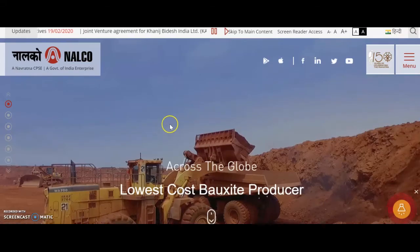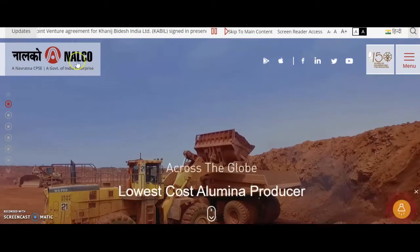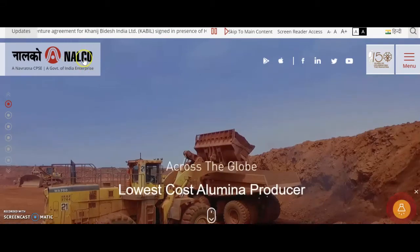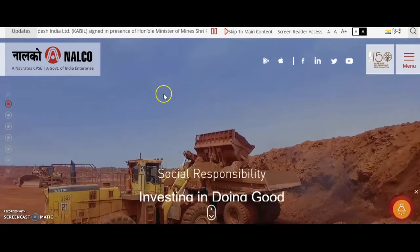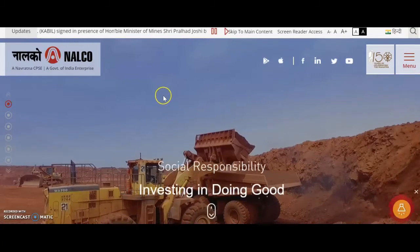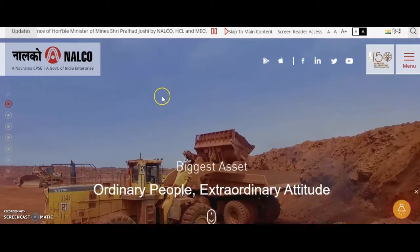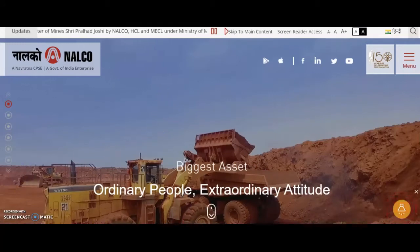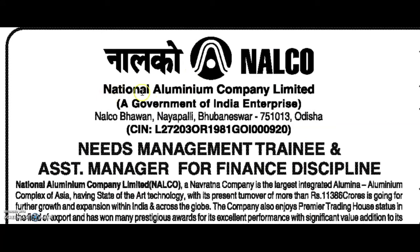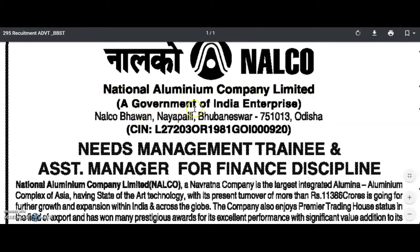Welcome to LCO, National Aluminium Company. If you like this channel, subscribe and hit the bell icon. Welcome to this video. Friends, you will see the National Aluminium Company of India Enterprises.